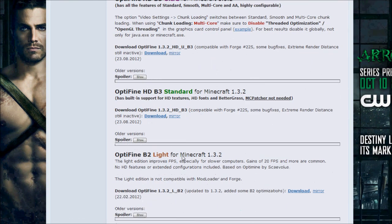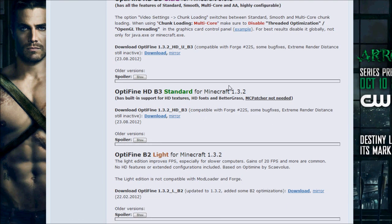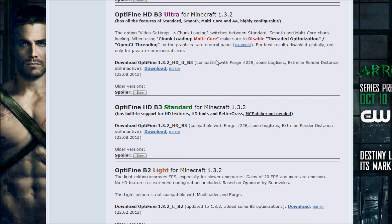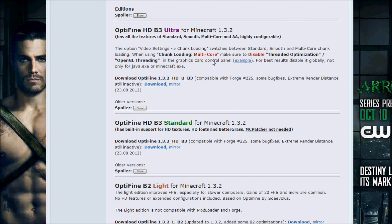Now, in this step, you want to find out whichever one of these would work best for you. They have Ultra, Standard, Light, Smooth. They have a bunch of different options. So find out which one would work best for you and for your computer that you're using. Go ahead and download it.